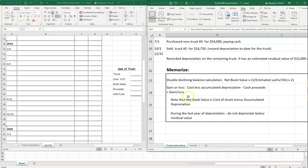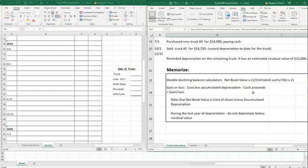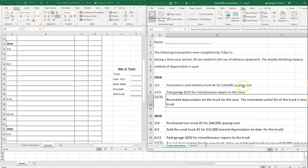That's how we calculate depreciation. When we calculate gain or loss, we take the cost of the asset minus all depreciation to date — that's accumulated depreciation — which gives us book value. We then compare book value to cash proceeds. It's a gain if you got more money than the book value, and a loss if you got less.